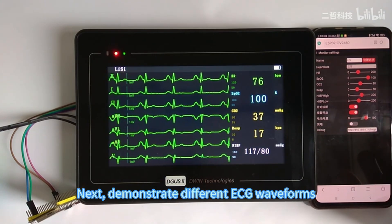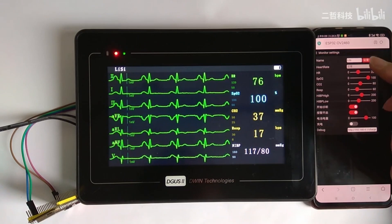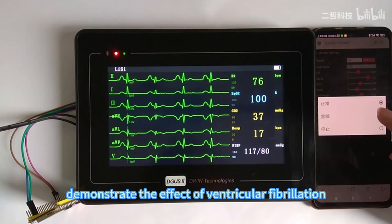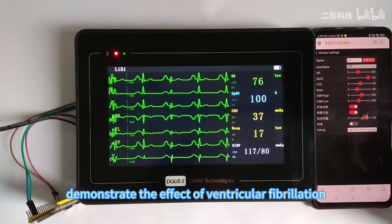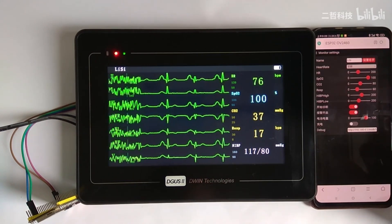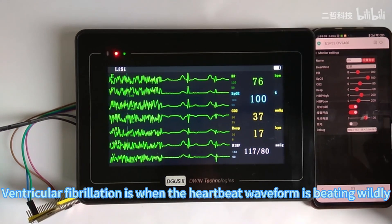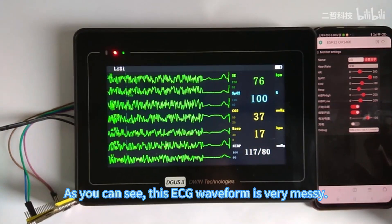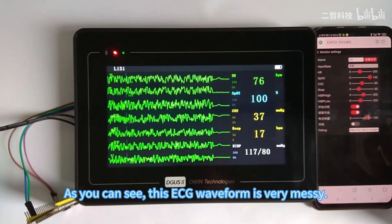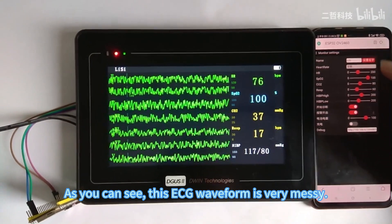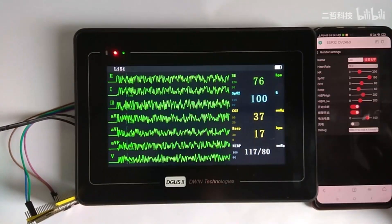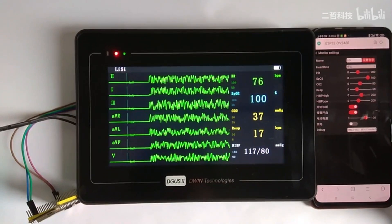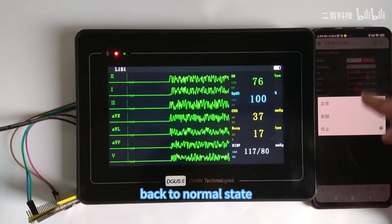Next, we demonstrate different ECG waveform types. There are three types: normal, ventricular fibrillation, and stop. Ventricular fibrillation is when the heartbeat waveform is beating wildly — as you can see, the ECG waveform is very messy. The stop state displays as a straight line. Then we return back to the normal state.